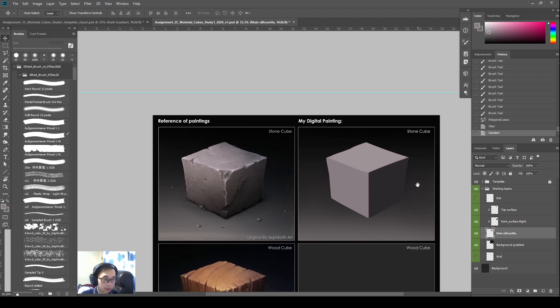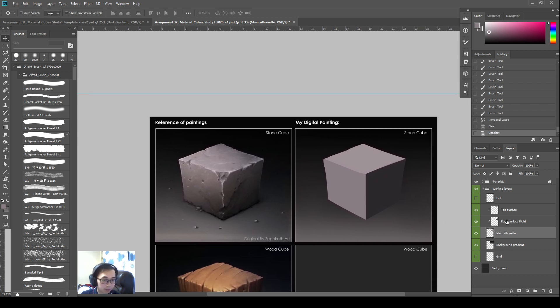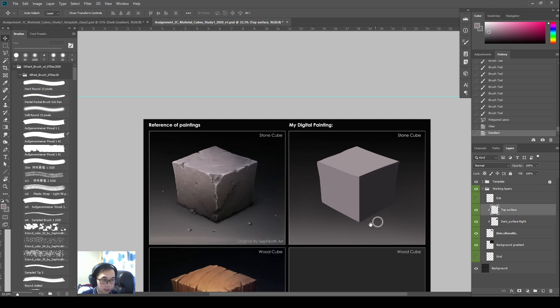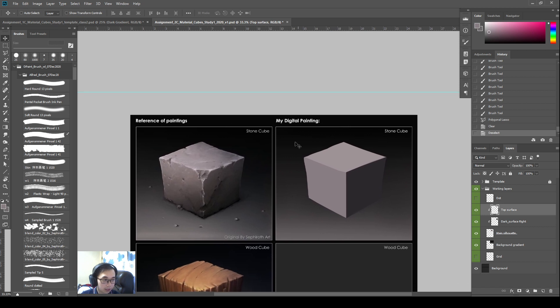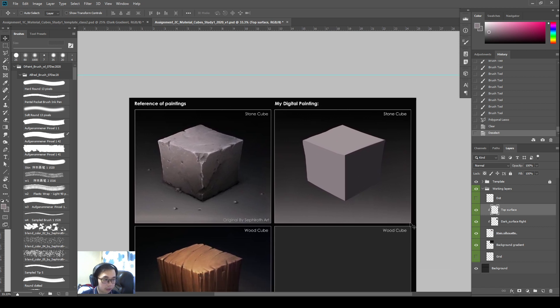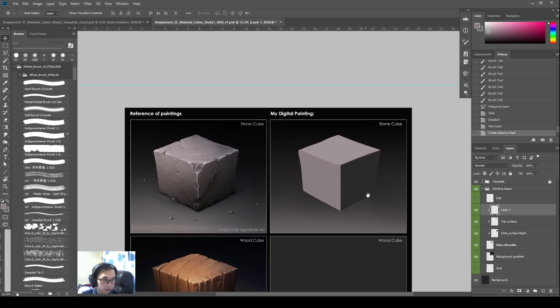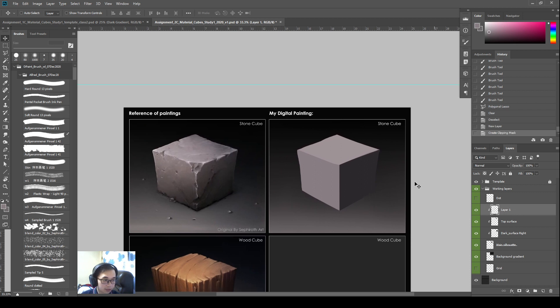And then I'm almost done. So if you are done making sure your things look, the size of the cube looks correct, okay, you can move on.